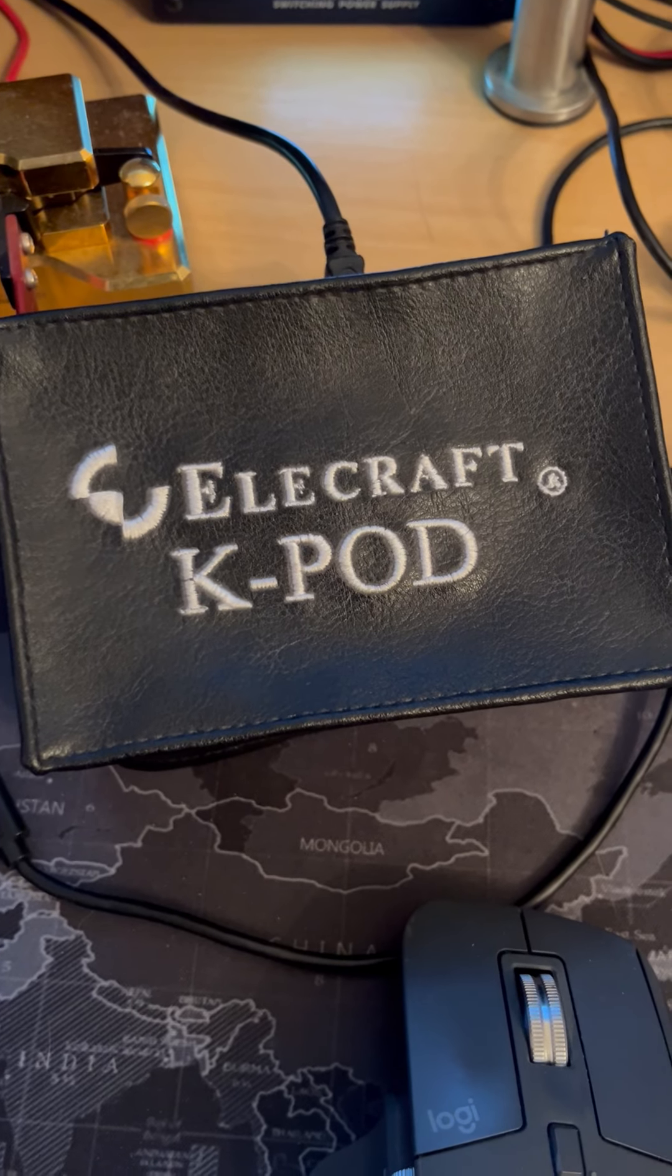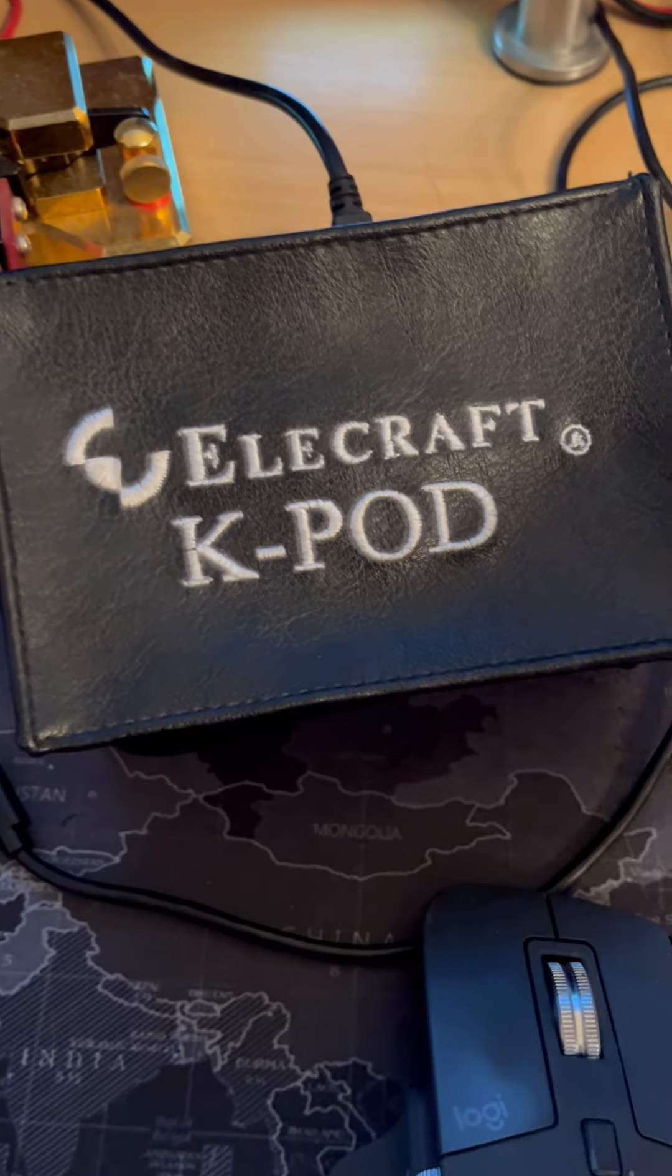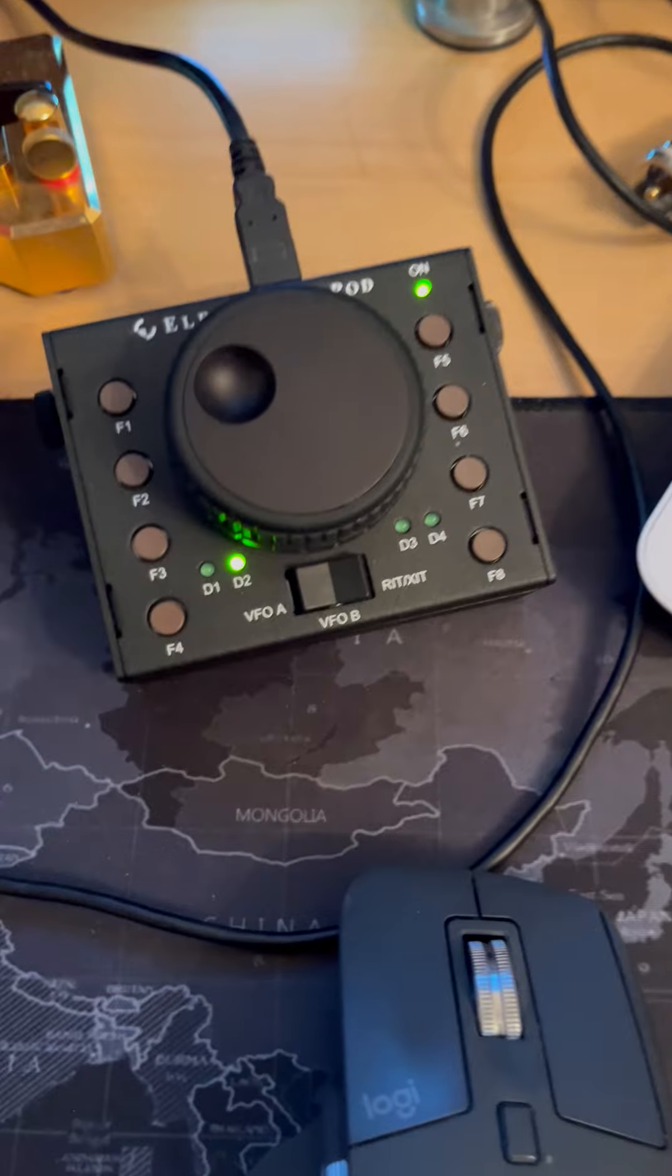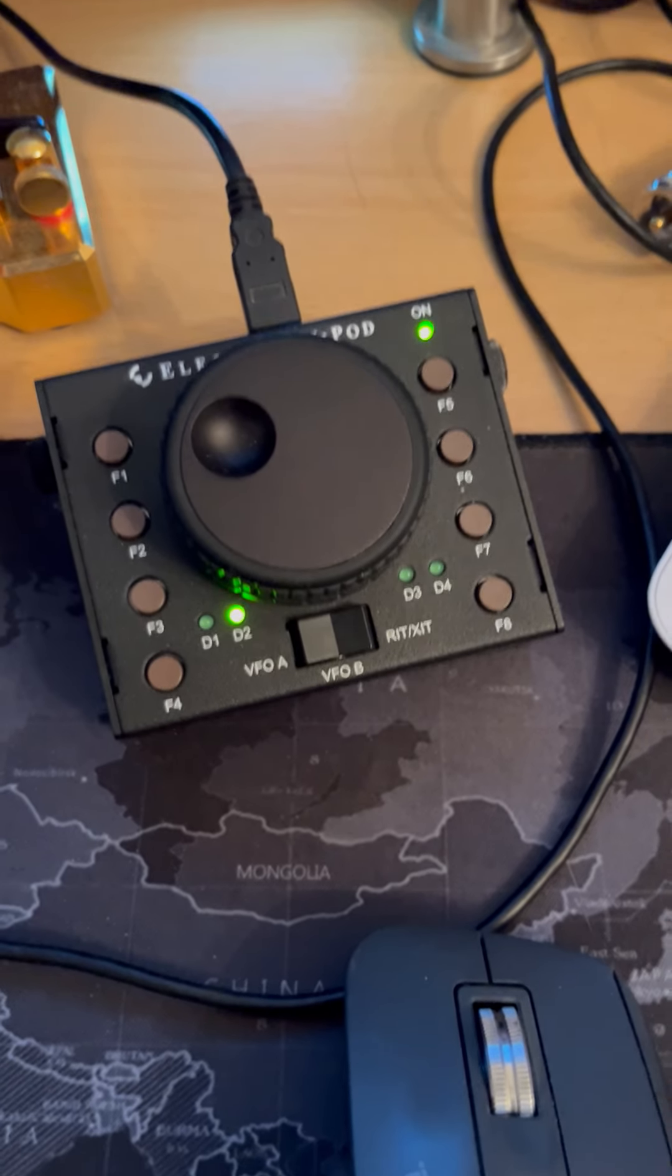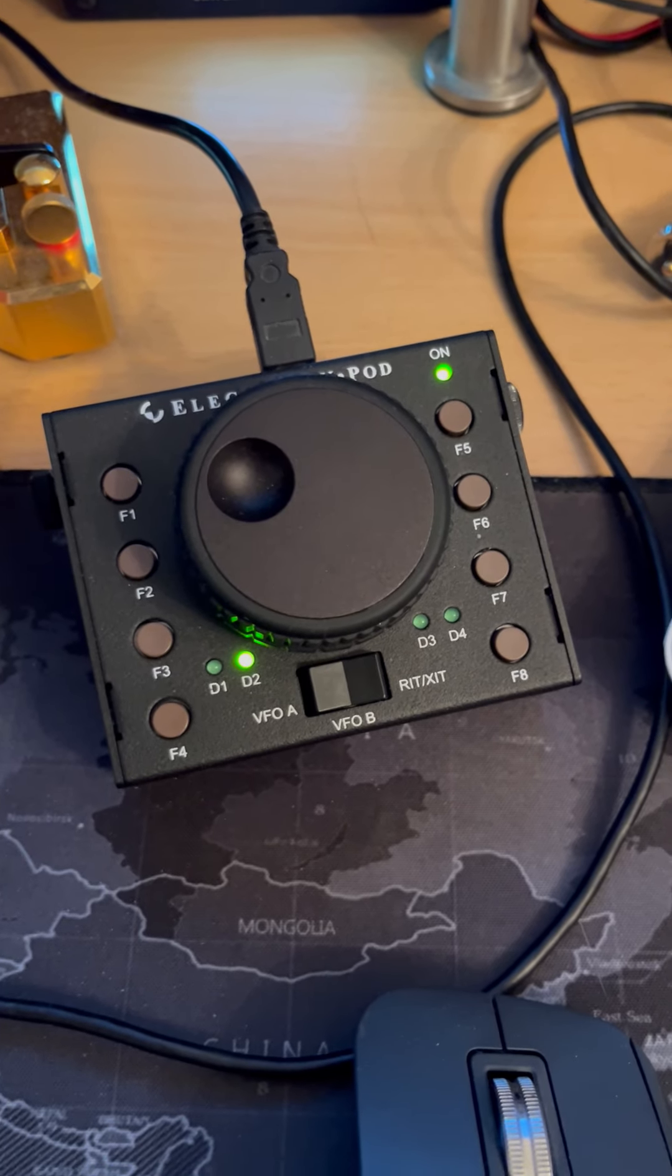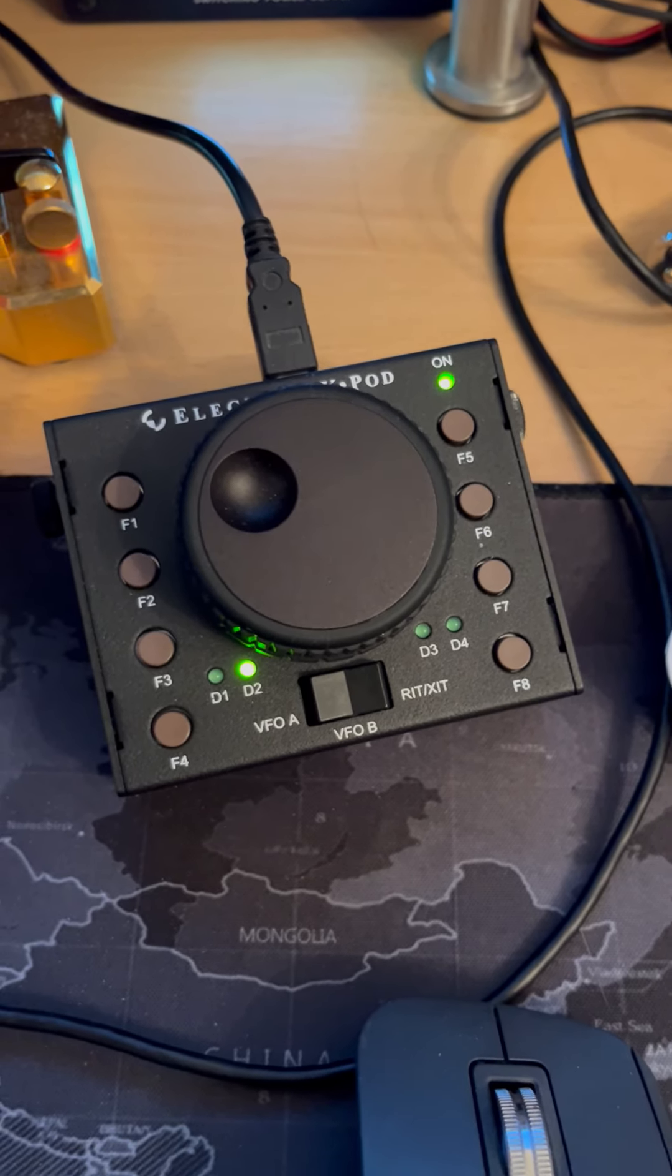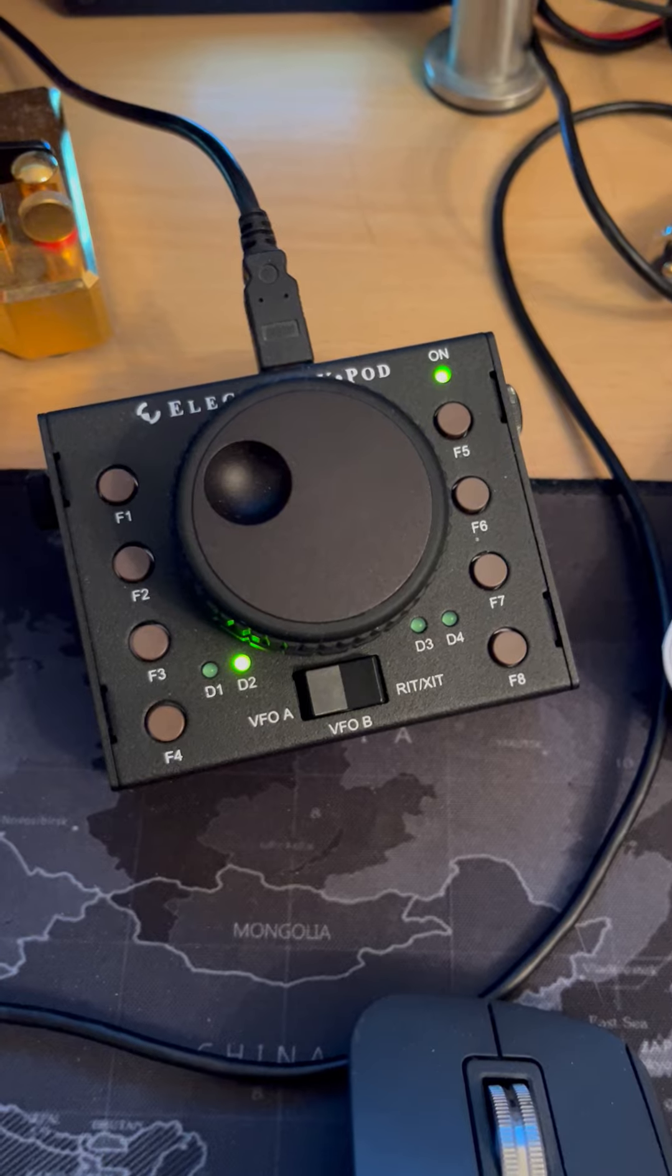Hey D, you forgot to show us what is underneath the K-Pod cover. Let's have a look. Ta-da! That is the Ellicraft K-Pod, described as a station control.